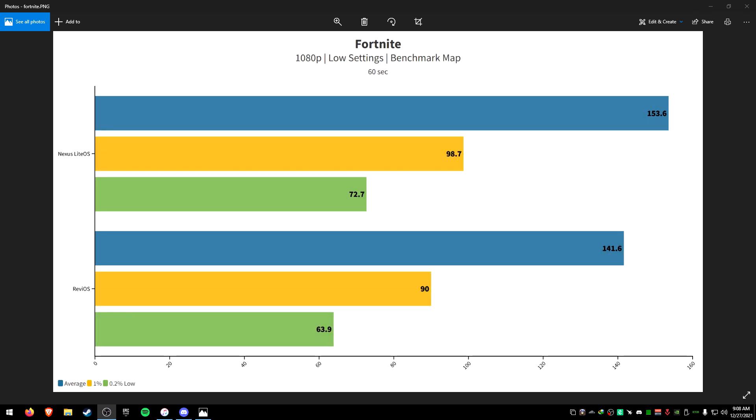Now let's get into the Fortnite FPS test. I tested 1080p low settings on the benchmark that I've always used on all my videos. And you can see the numbers are actually pretty drastic when it comes to average FPS: 153.6 with Nexus, 141.6 with Revi. So Nexus has better performance.